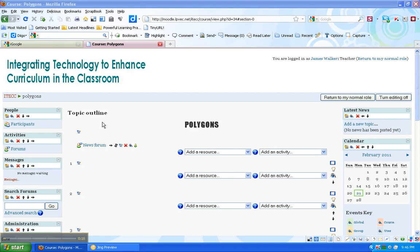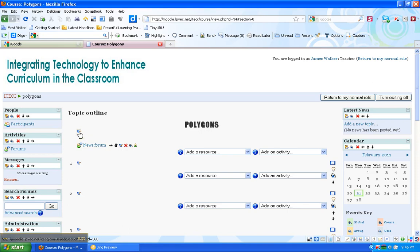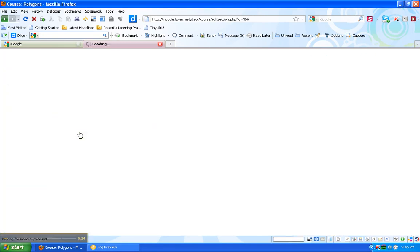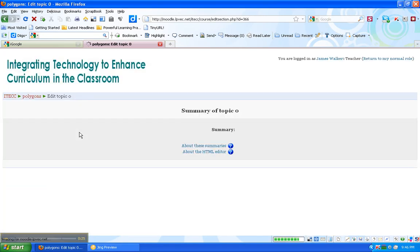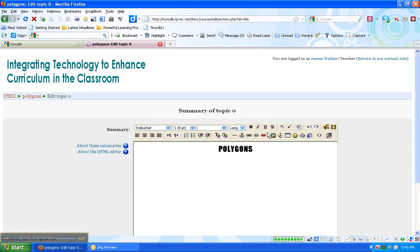So to do that, I have to click this Edit Summary icon. It looks like a little pad and pencil. And you'll notice that this is called an HTML editor. This is the editing window.